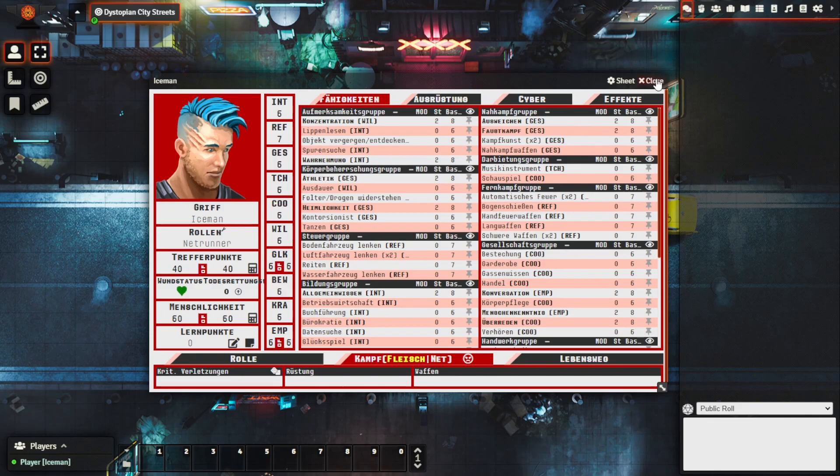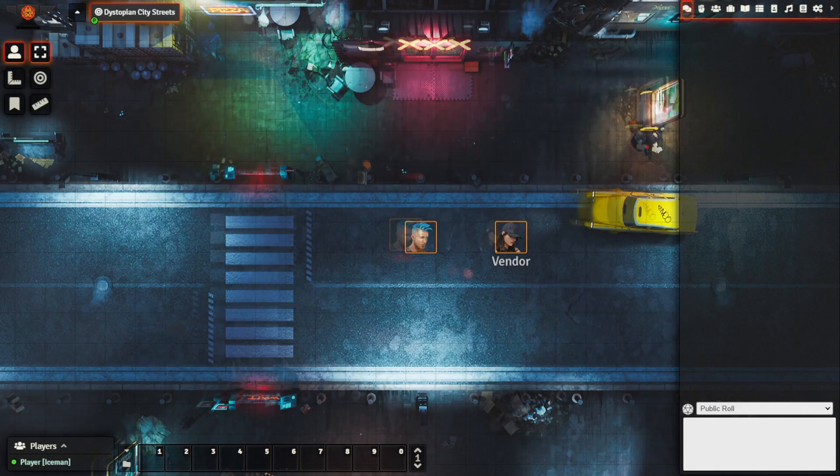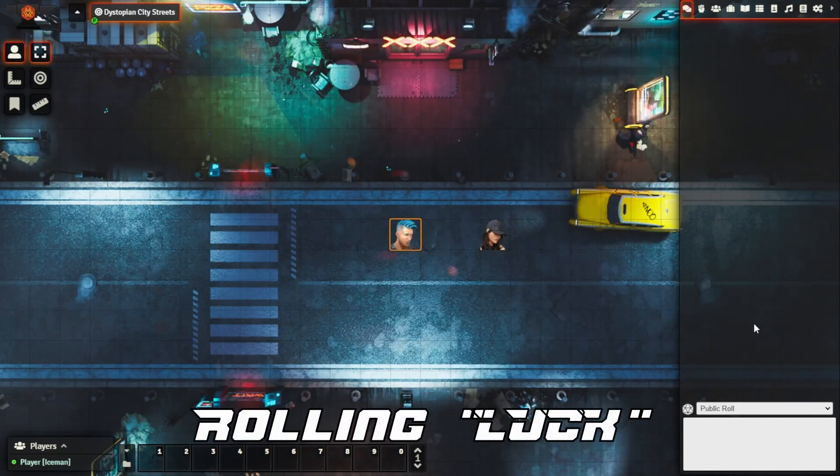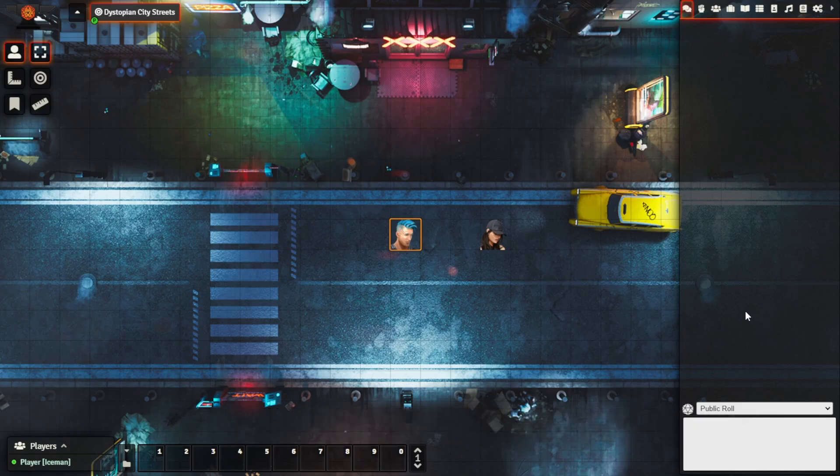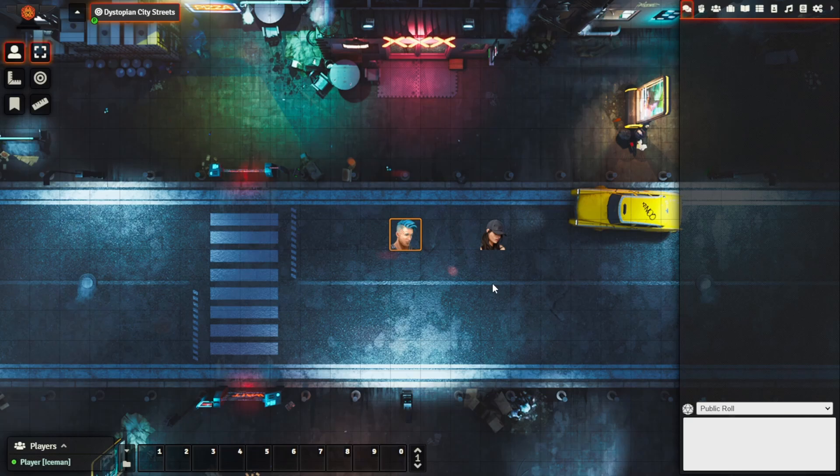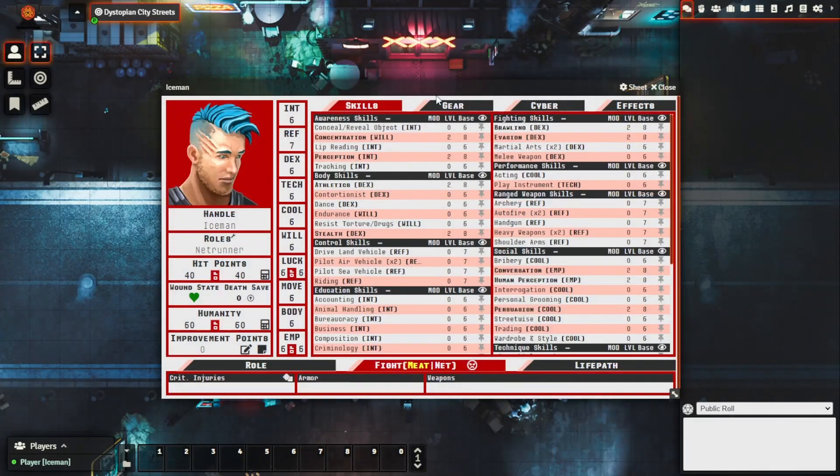If you're anything like me and my players, occasionally you'll forget to spend the luck that you have. In this release as well there is the ability now to choose how much luck you wish to spend and you're able to do that and have it deducted from your character sheet. So bring up Iceman here, we can see that he currently has a luck of six.